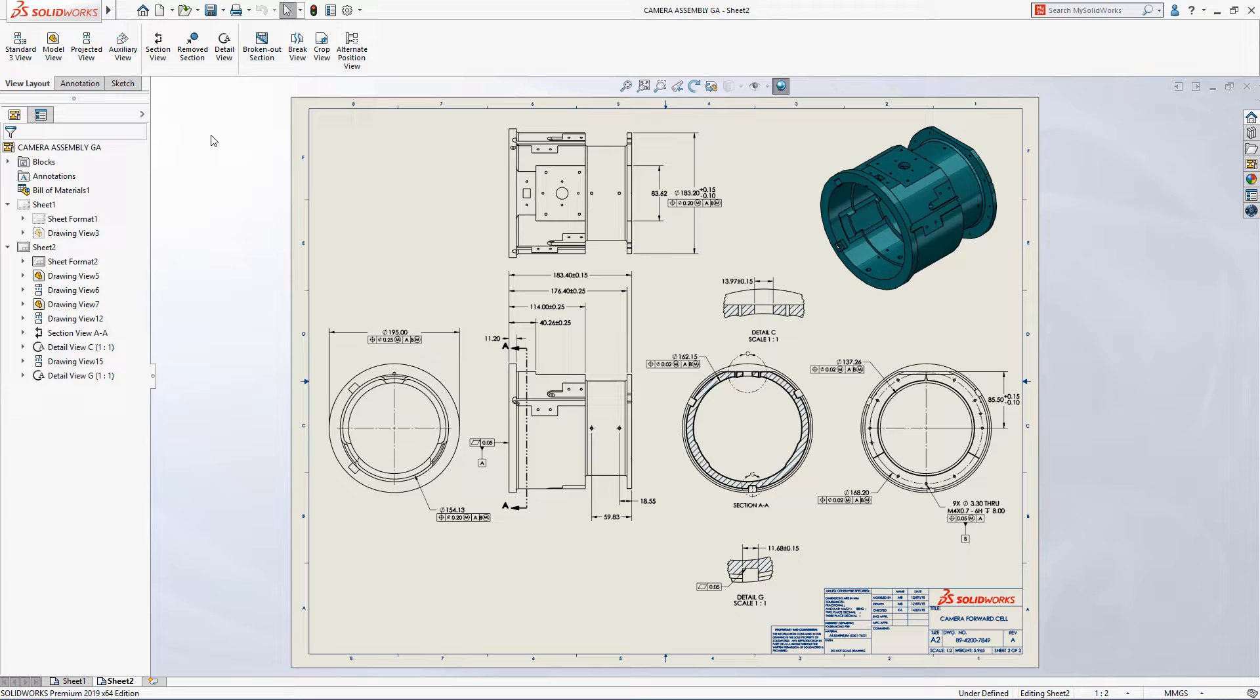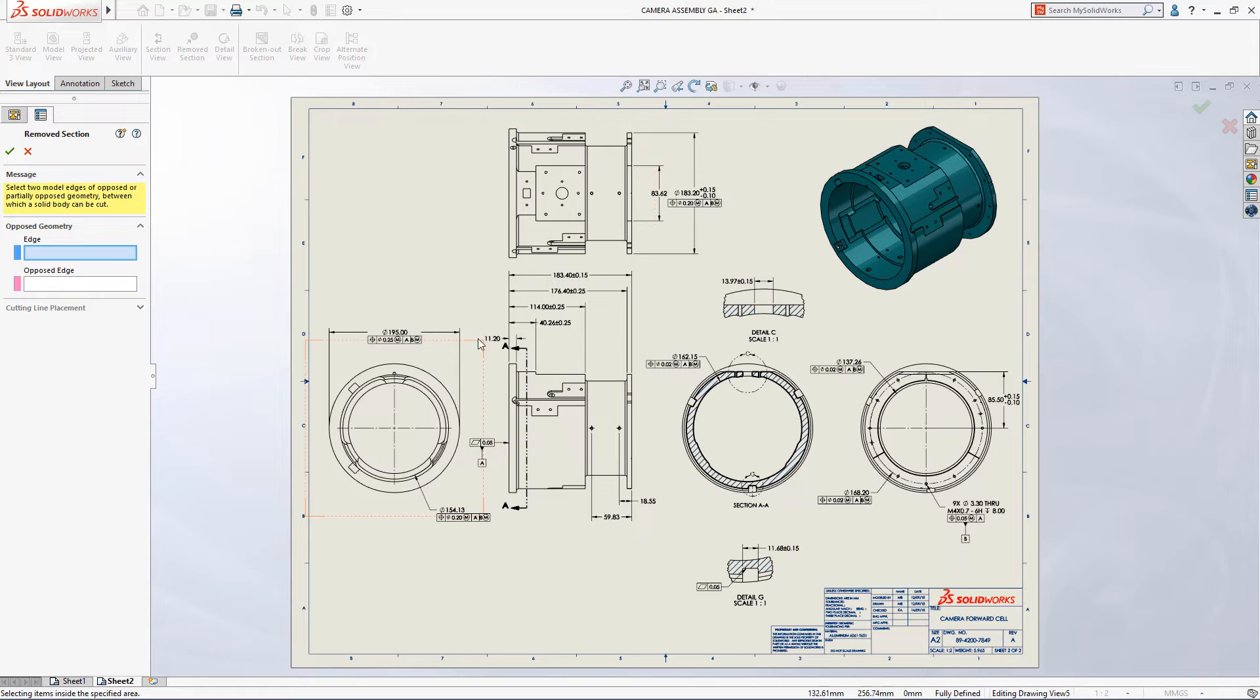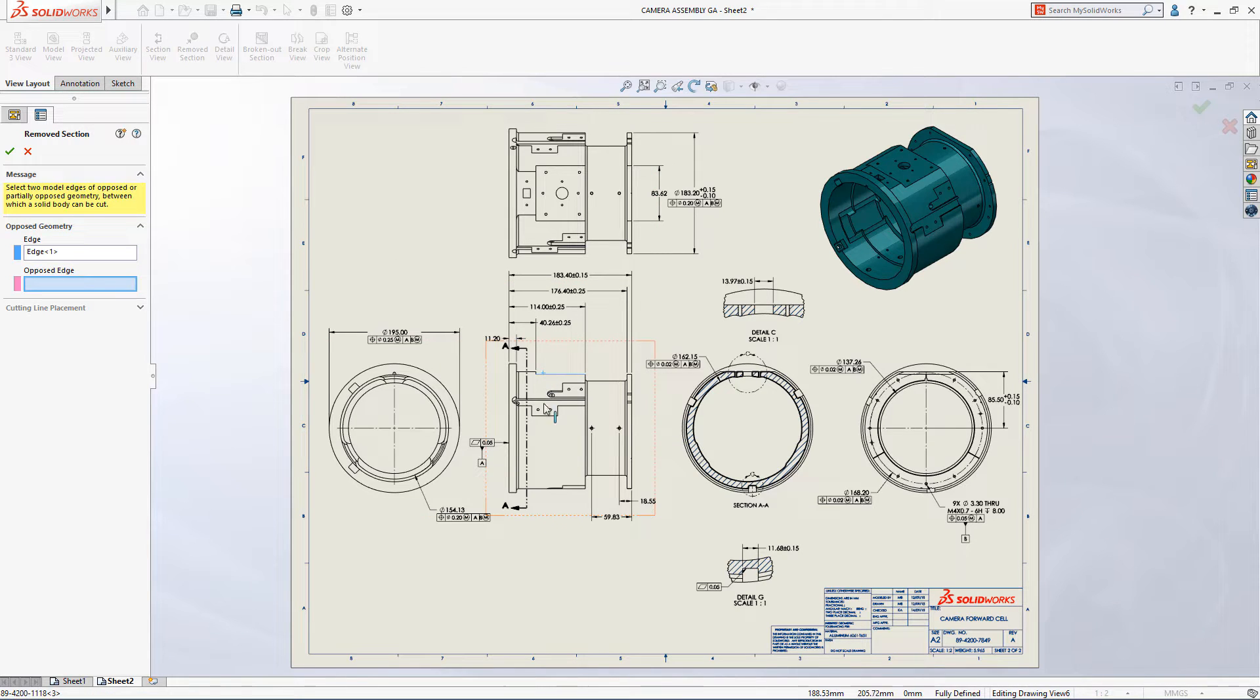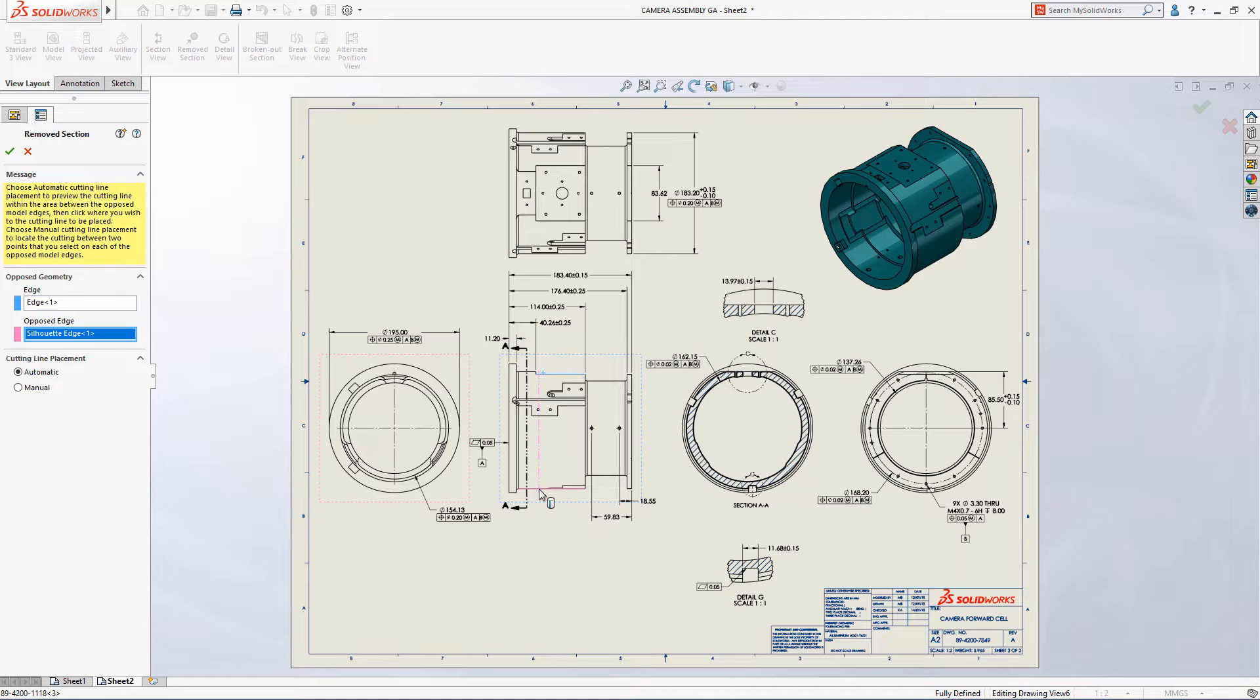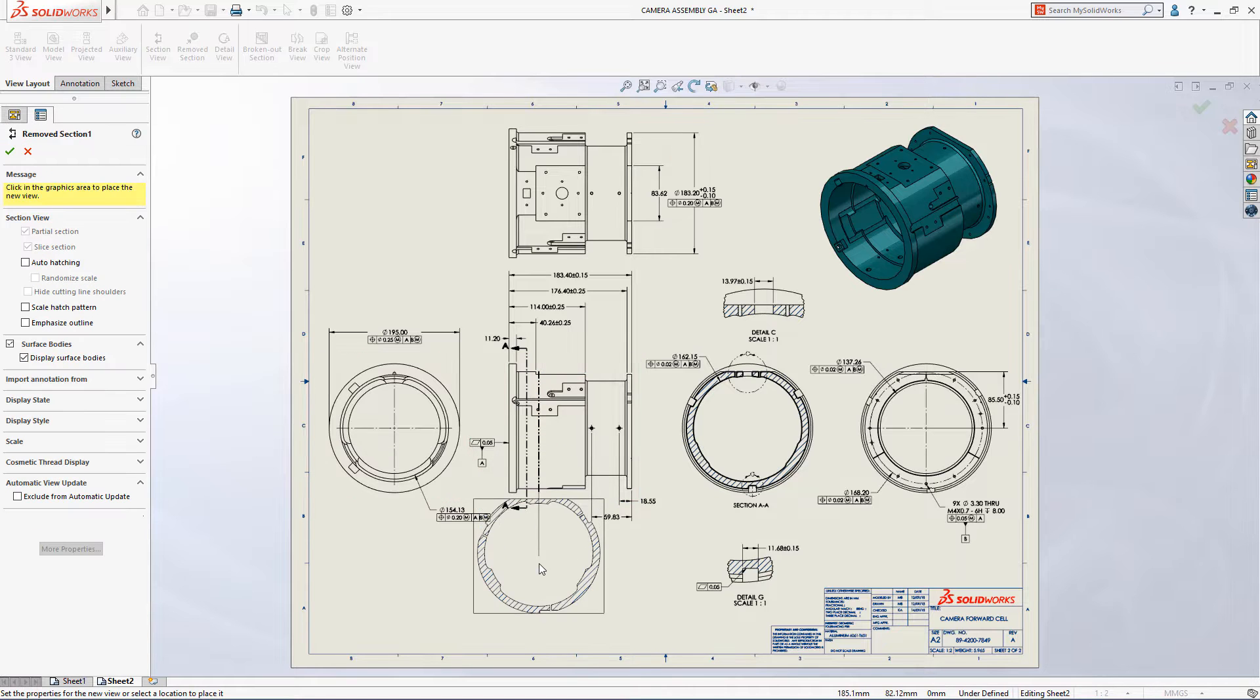SolidWorks 2019 delivers powerful new productivity enhancements that make documenting your designs even faster. You can now create a slice section through the model at any location using the new Removed Section View command.